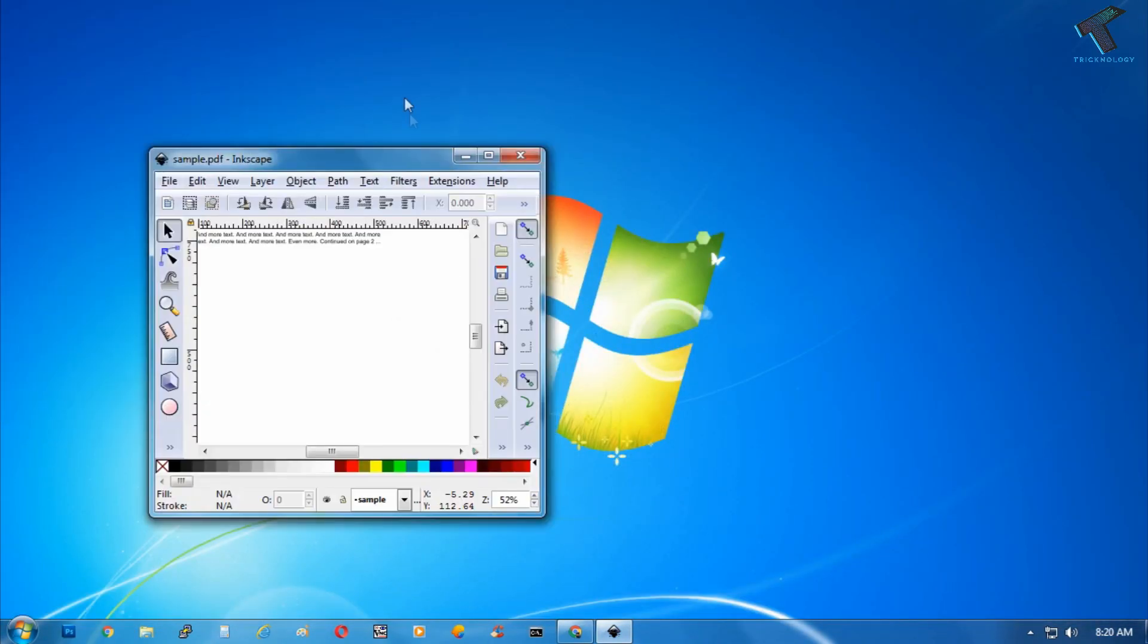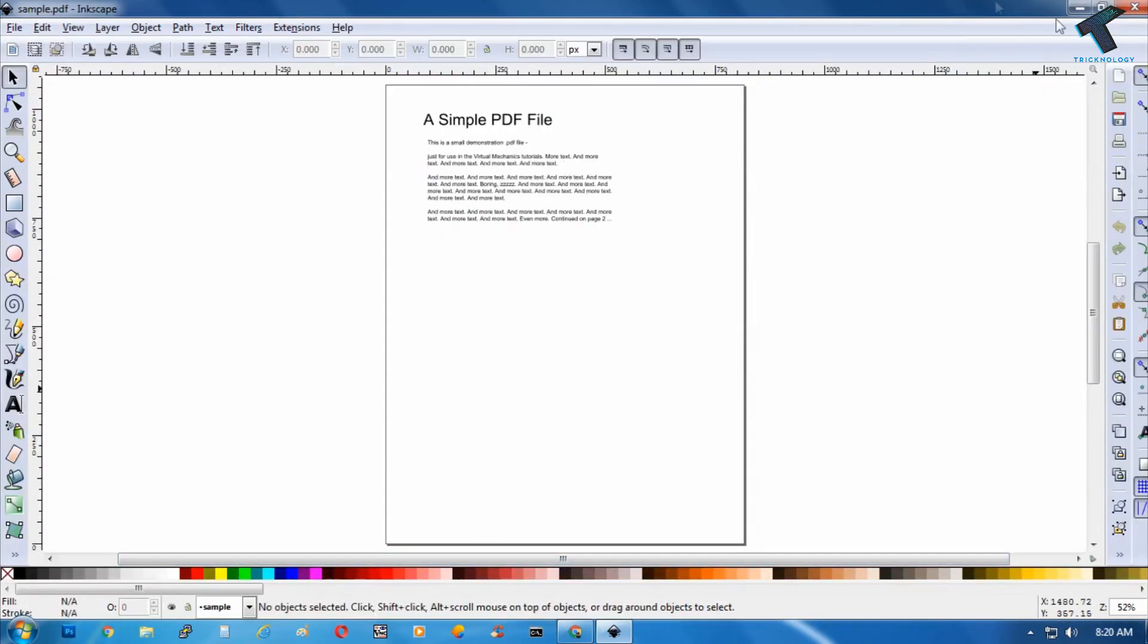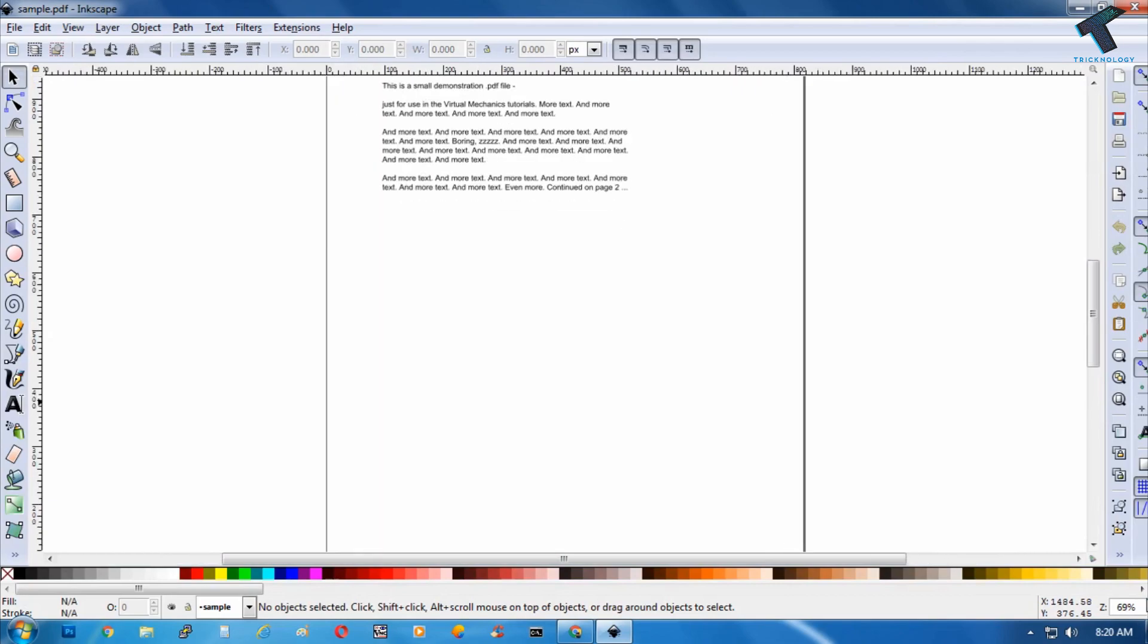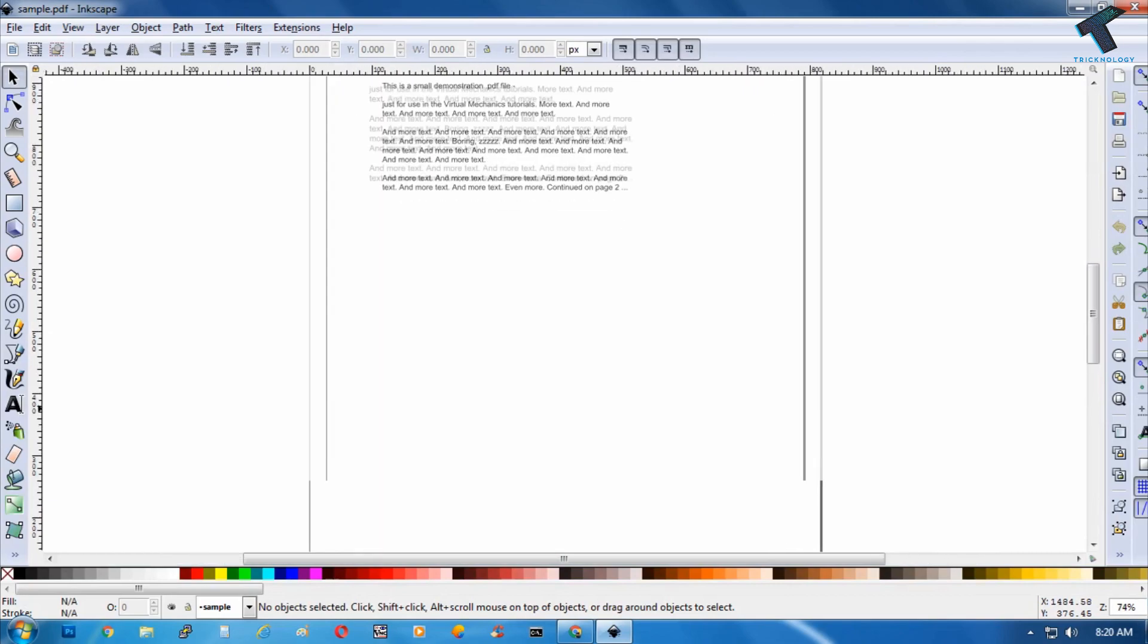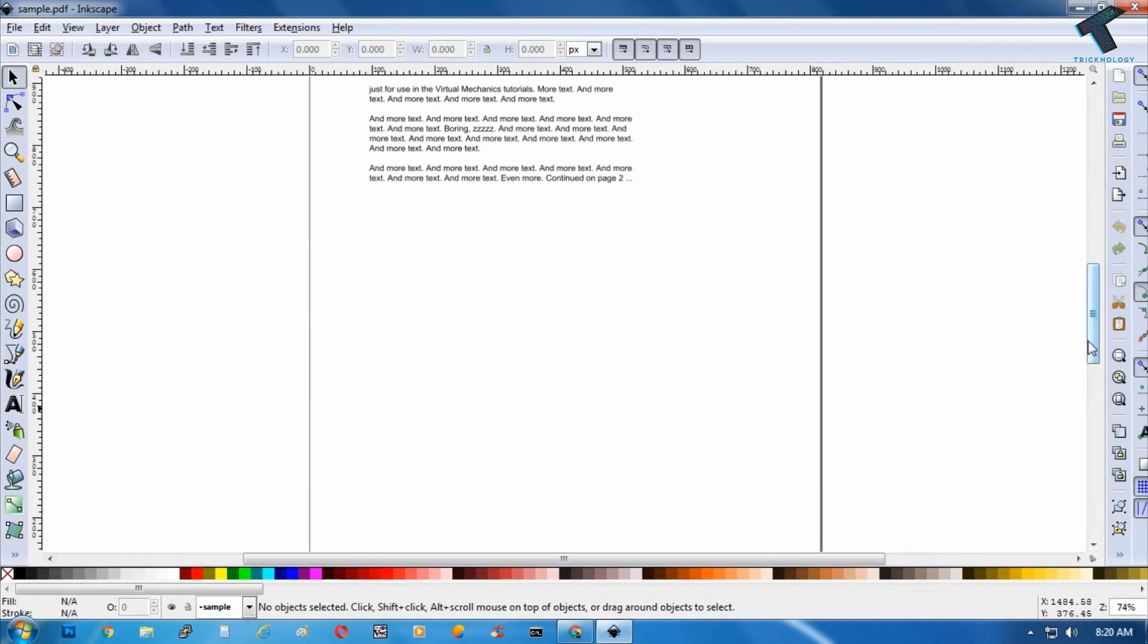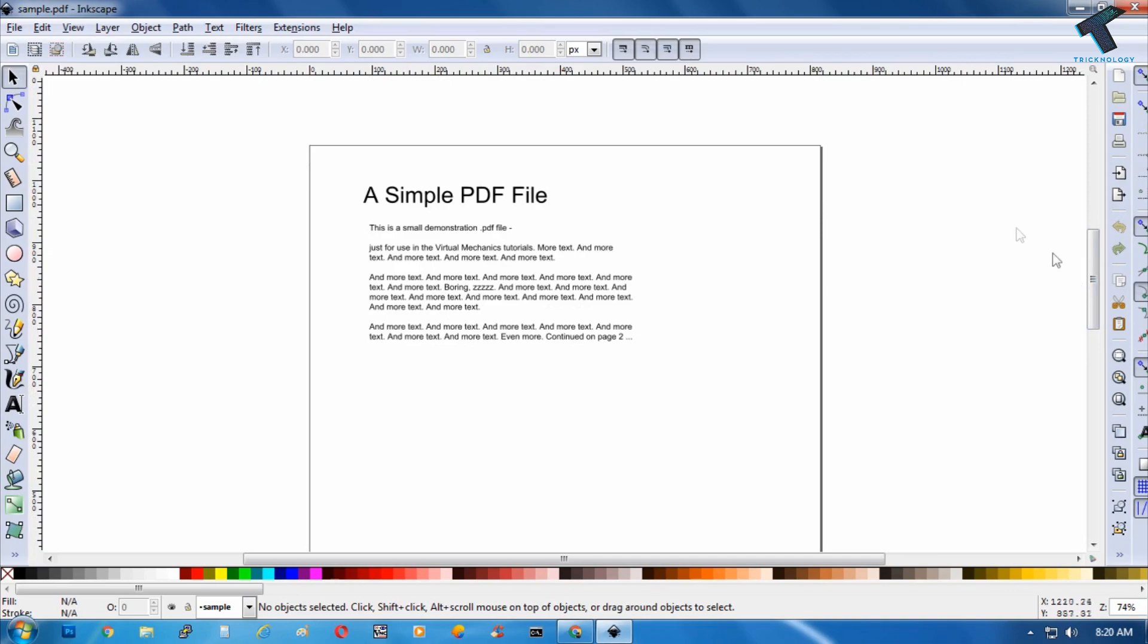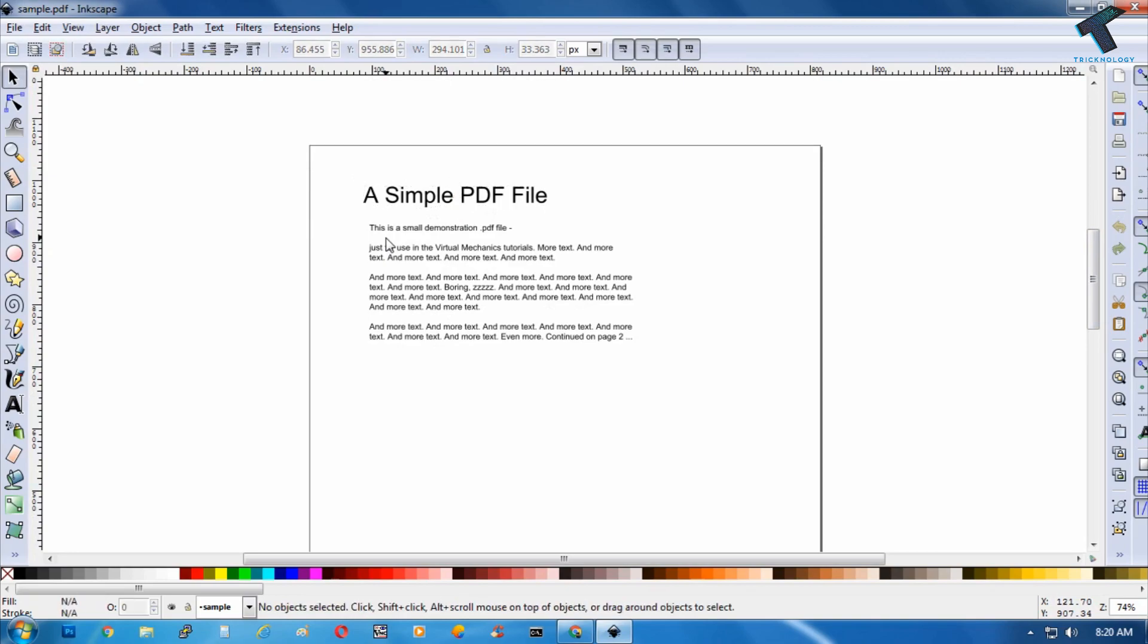So now as you can see, here is my PDF file. So if you want to zoom in or zoom out, then you have to click over there on the right side corner. And if you want to edit something, then just double click over there on that text file.